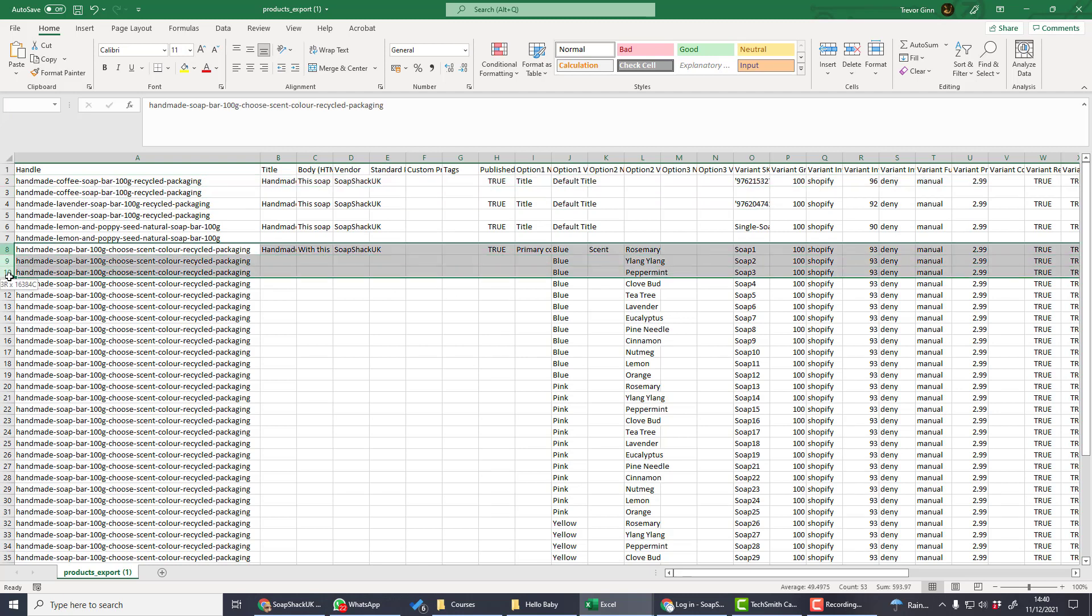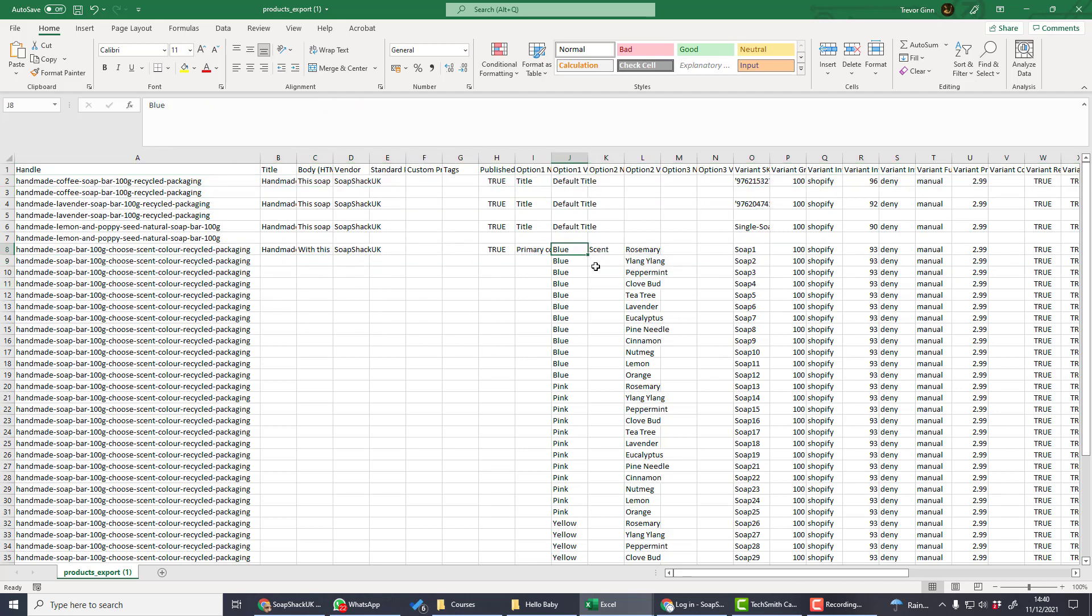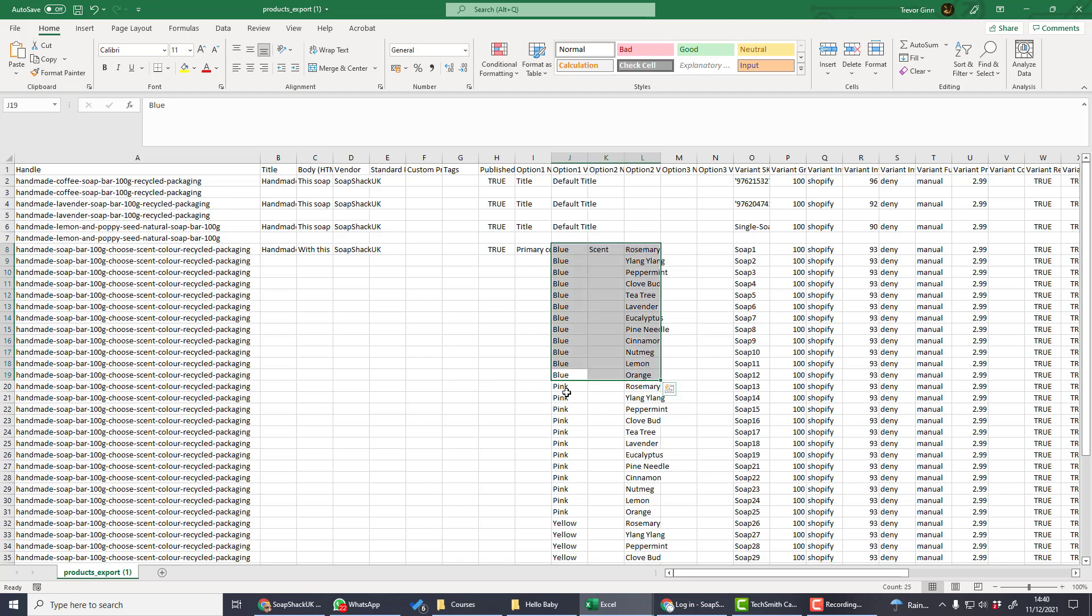Down here we have soaps which come in multiple variations. It comes in multiple colors and each of those colors has different scents. You can see here that this color blue has all these different scent variations. Same again for pink and orange.